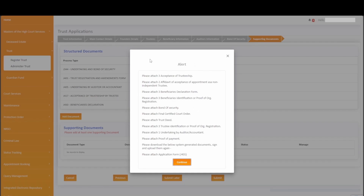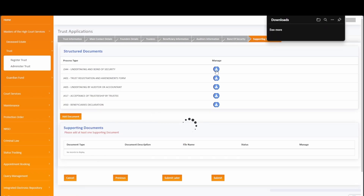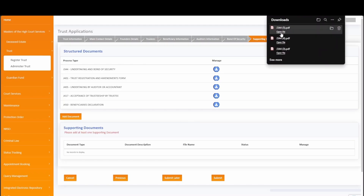An alert notification will be displayed indicating all the required documentation based on the information you have captured on the trust application. Simply click on the continue button and you will notice the structured documents that could be required for the application. The supporting documents tab provides the facility to download, print, sign and upload supporting documents that must accompany your trust application for successful processing. To download, simply click on the download icon under manage and the applicable structured document will be downloaded — for example, when downloading the J417 acceptance of trusteeship by trustee, three J417 documents will be downloaded with individual trustees' names and information as captured on the trustee tab. These documents will be downloaded to your file explorer normally found under downloads.